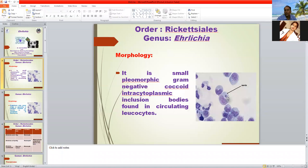This is the monocyte — this is the monocyte nucleus. This is the Ehrlichia organism: a small, round, pleomorphic organism occurring in more than one cell within the monocyte.